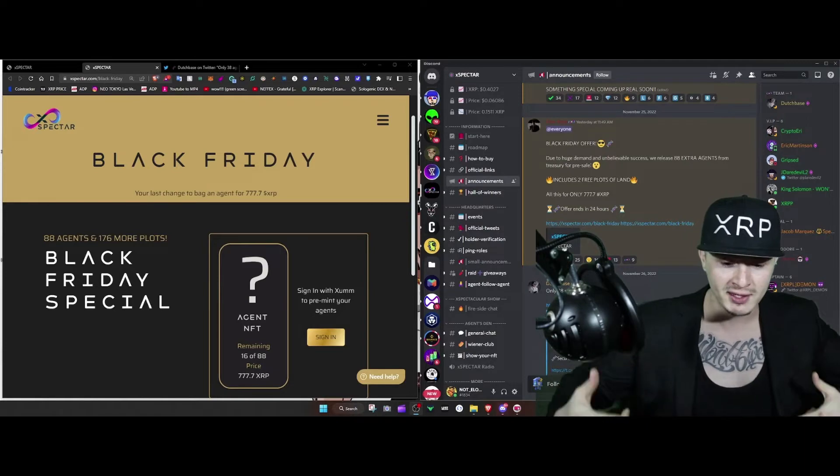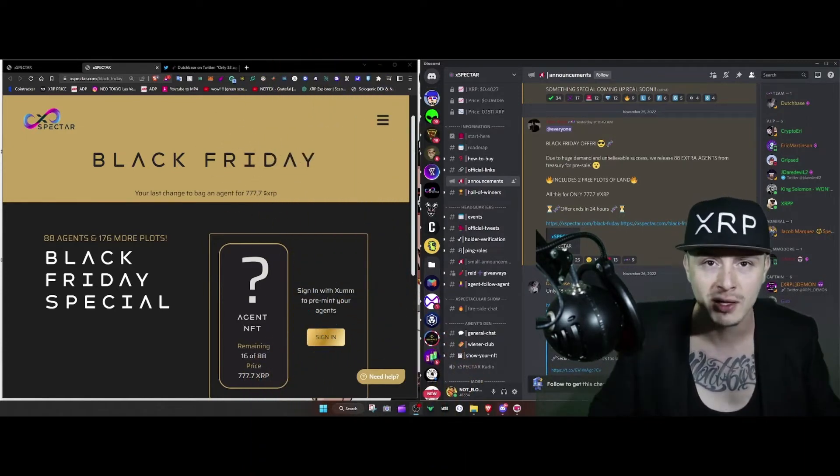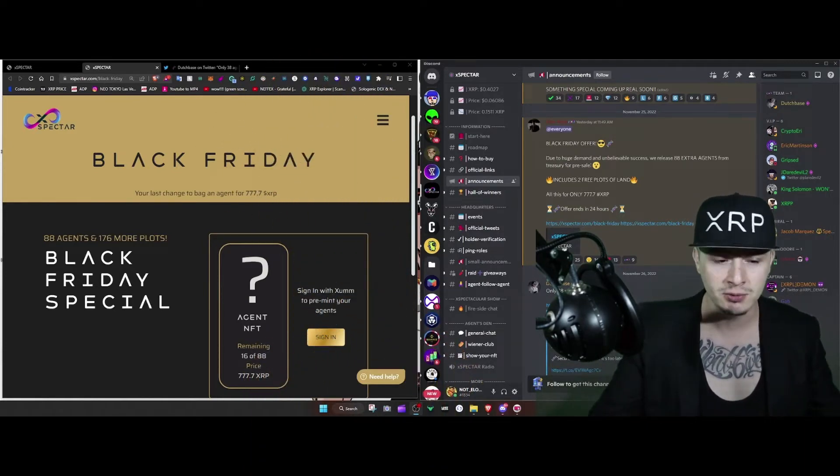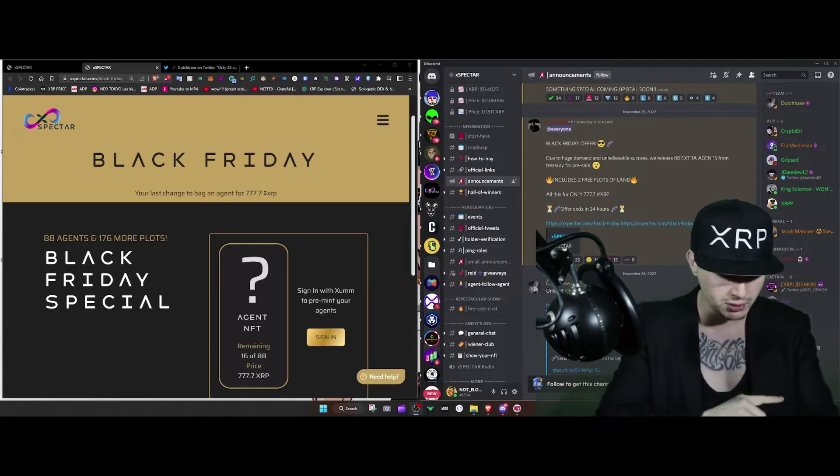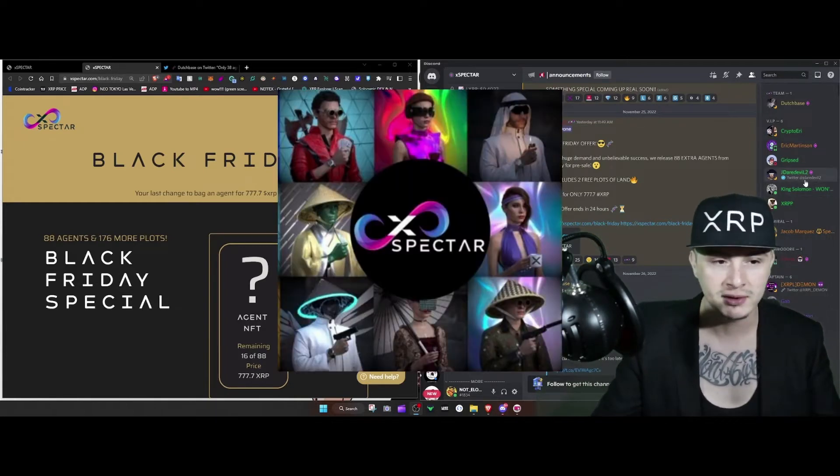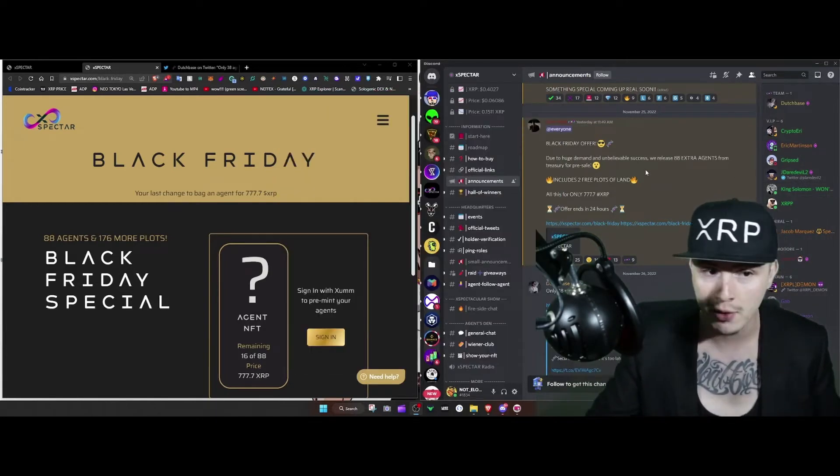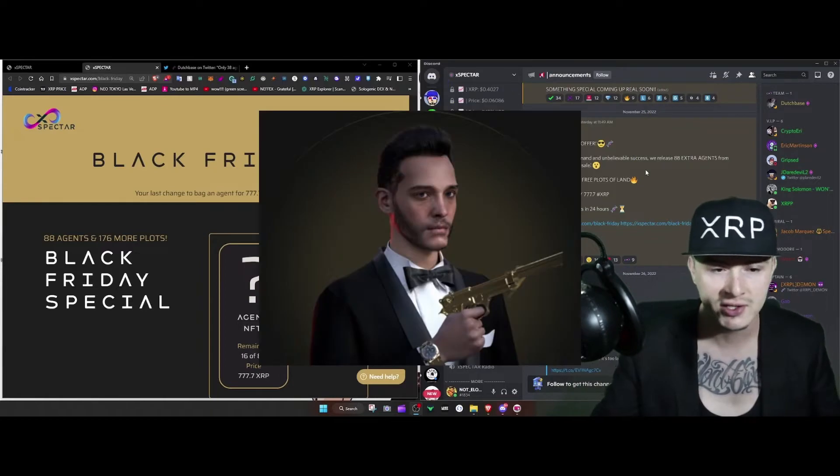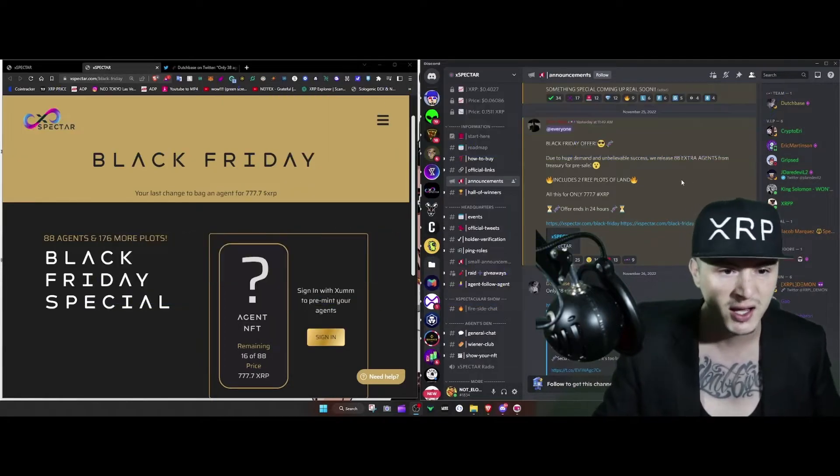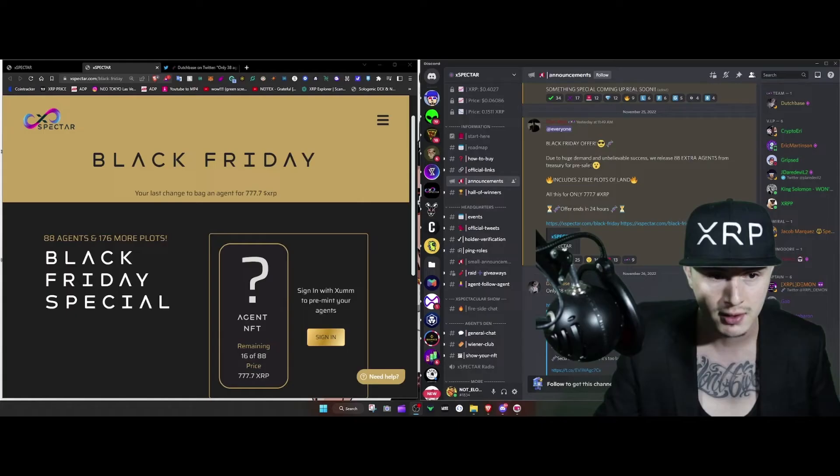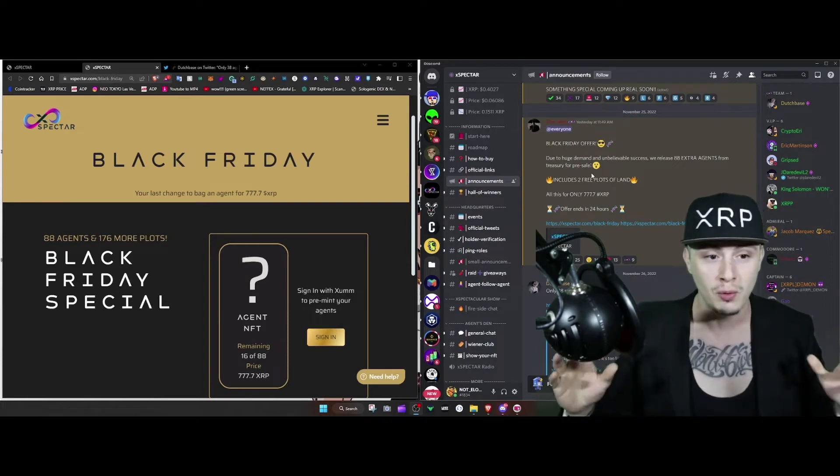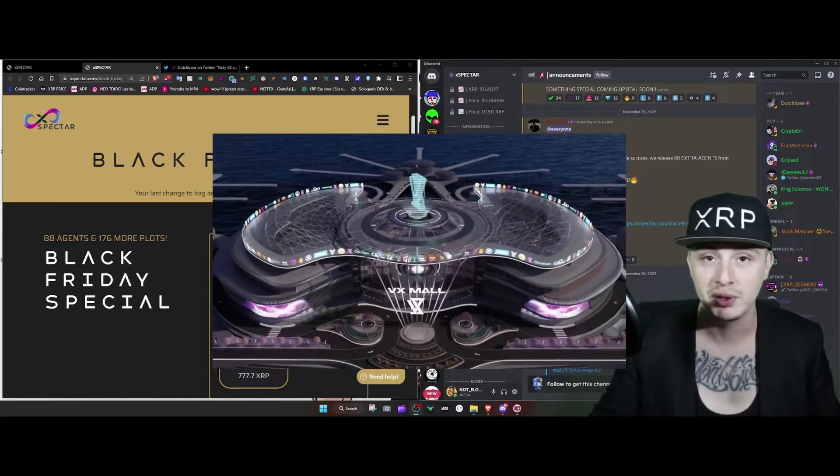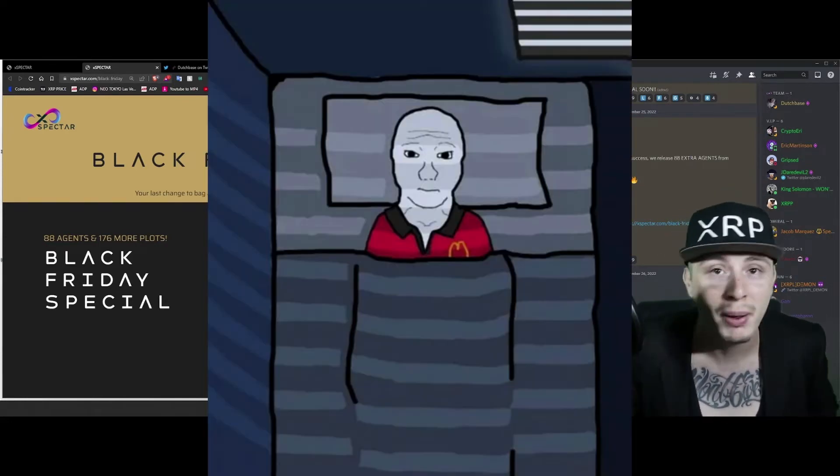So I'm actually on my phone and I guess Spectar had another sale of agents right - they already sold out and they're selling 88 extra agents. Right now you also get two more free plots of land. I freaking jumped on it baby, I jumped on it.